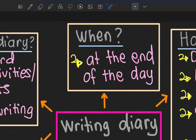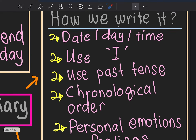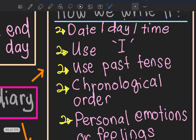When we write a diary, we write it at the end of the day — selepas setiap hari itu berakhir, contohnya sebelum tidur, before we sleep. How we write the diary: first of all, we need to write the date, day, or time. Example: 23 August 2021.